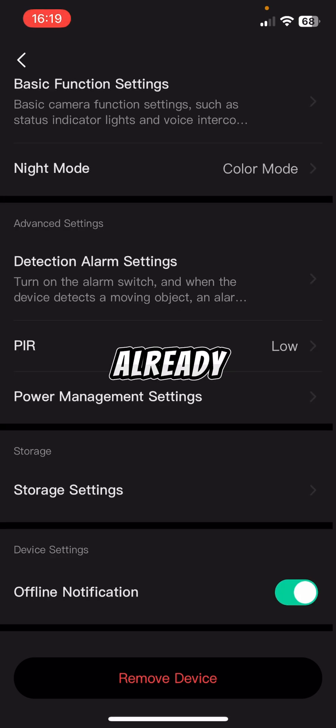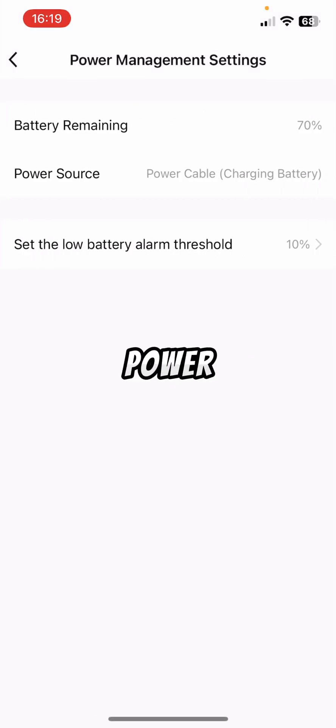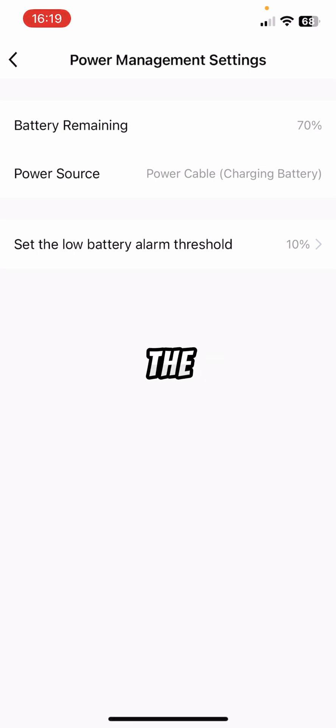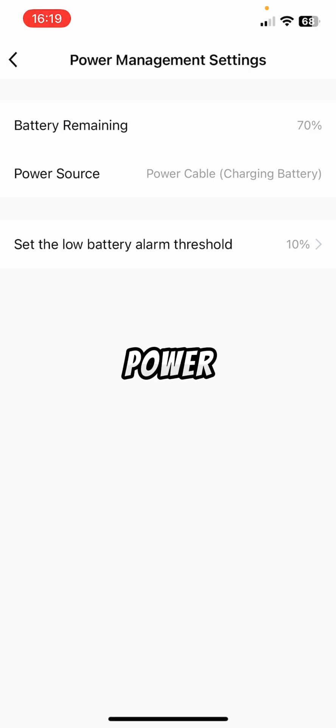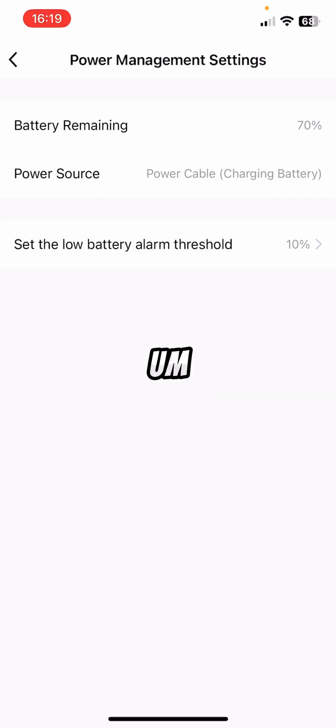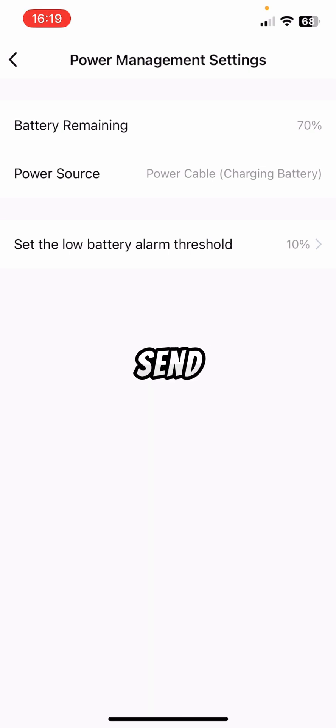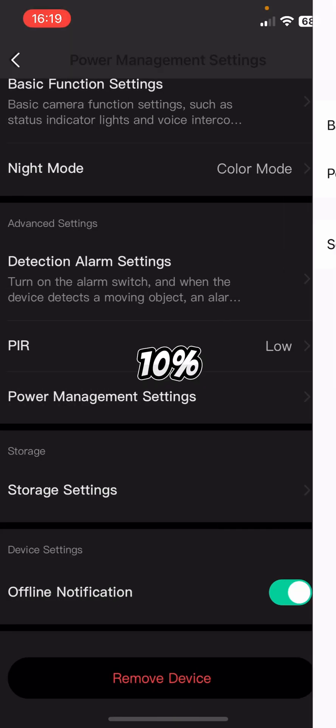PIR, we've already been through. Power management settings is basically just telling you how much of the battery is remaining, where are the power sources coming from. So it's actually charging from the solar panel right now. And then we can set the low battery alarm threshold as well. So it'll send you a message if it goes below 10%.